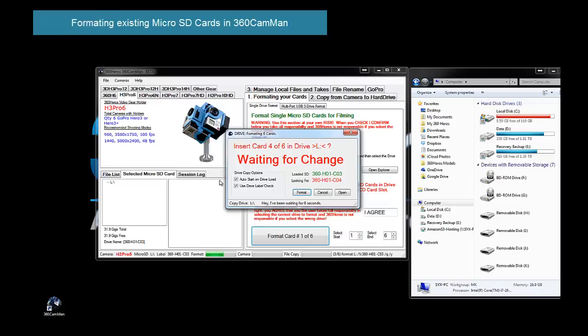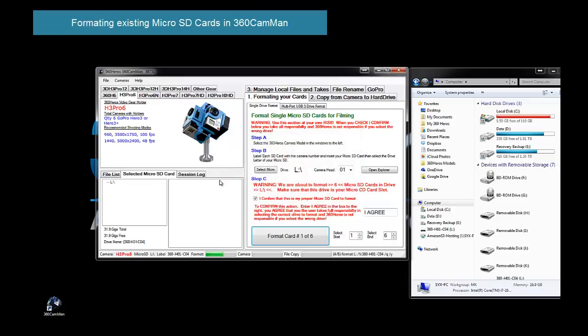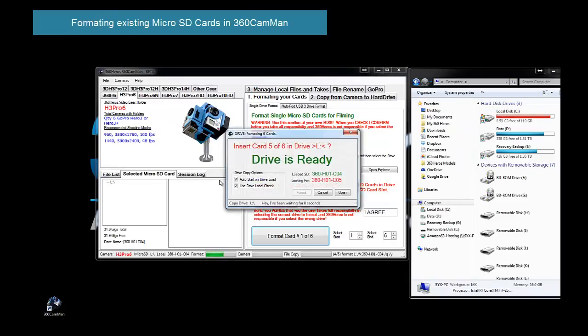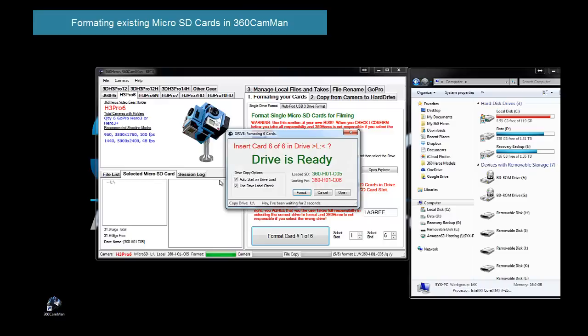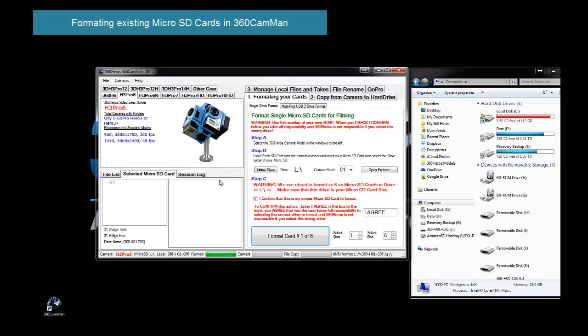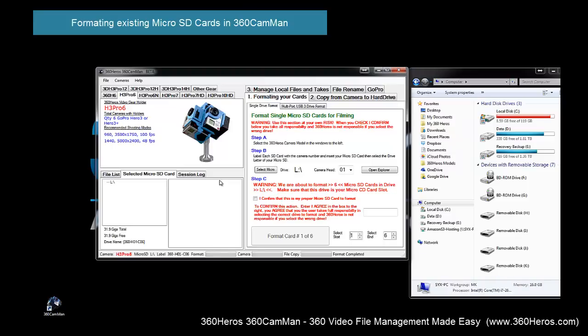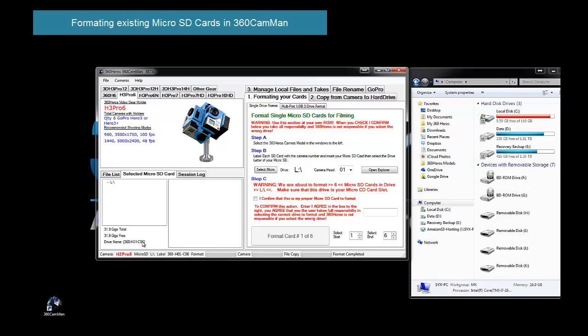So now once we put in card four, it formats card four. Pull that out. Now let's put in card five. And now we'll put in our last card, number six. And we're all set. So as you can see, the second time through, once the system knows what the card number is by the labels, the process goes much quicker. Okay, so that was formatting the cards. Step one.